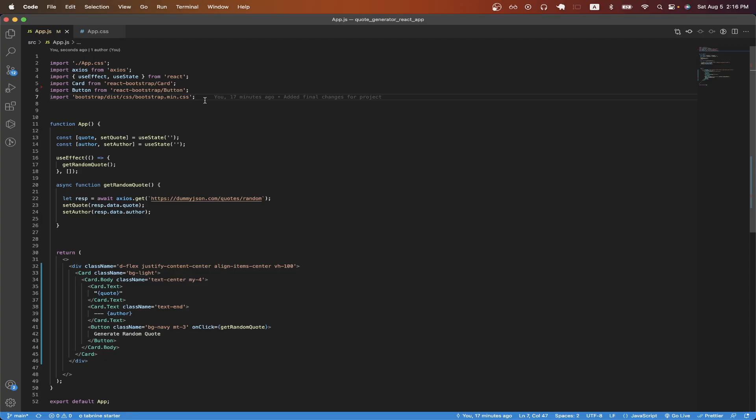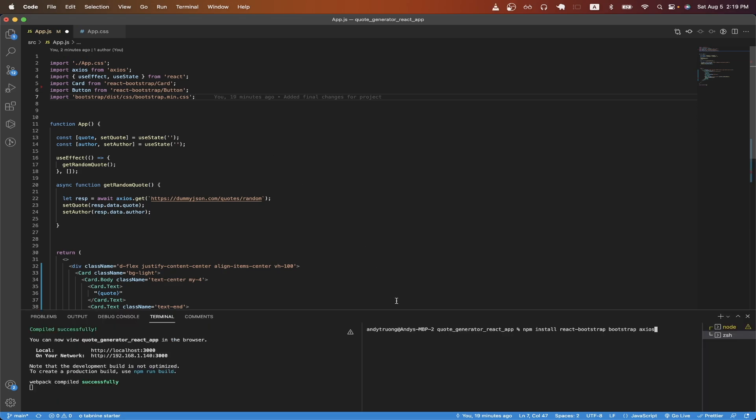And just before we start, I will upload all of the code that you see in this tutorial to my GitHub so that you can clone the project for yourself. One last thing we need to do before looking at the code is we need to install a couple of packages.